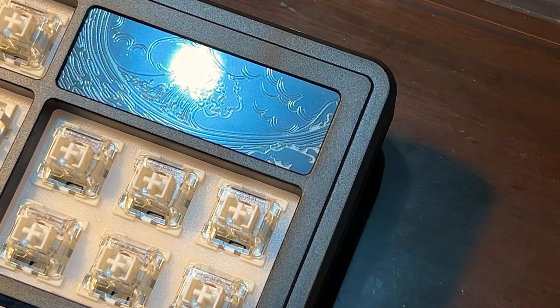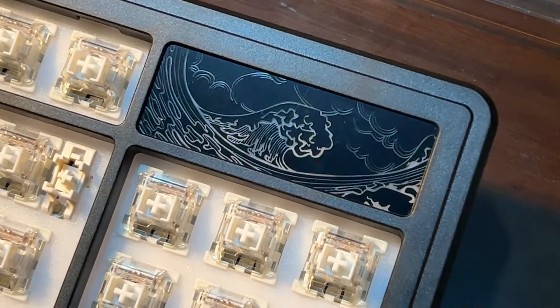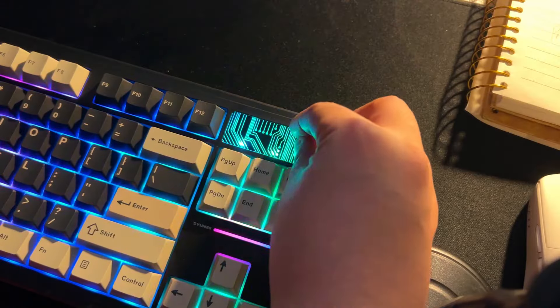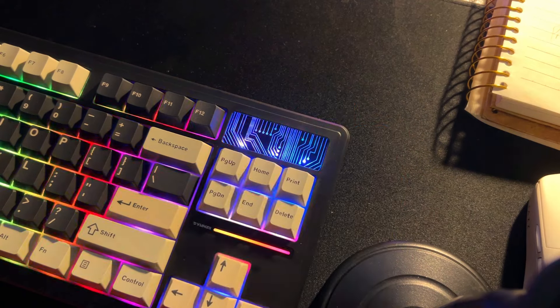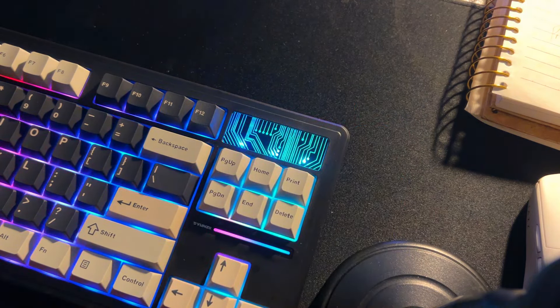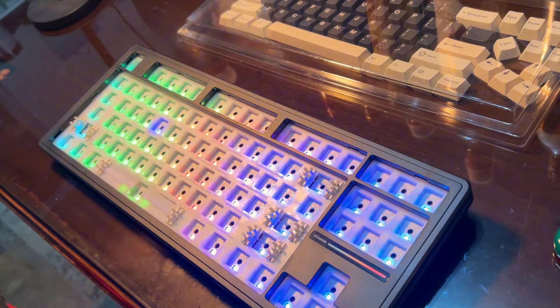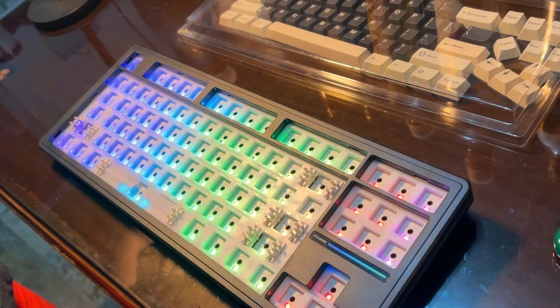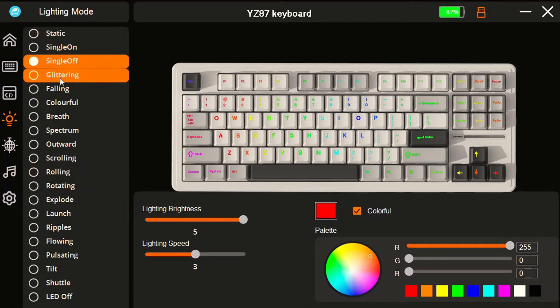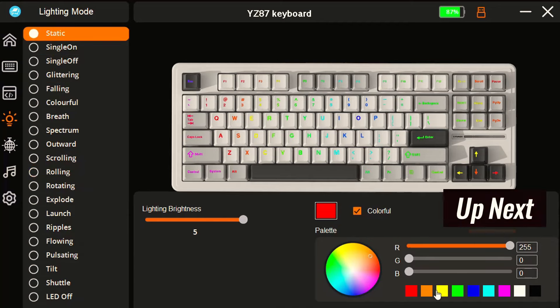You get two designs to choose from, be it the clouds and waves or the techie looking one. I don't have exact words to describe this but you get the gist of it. As for the RGB, its south-facing LEDs has 19 RGB modes and eight colors in total.